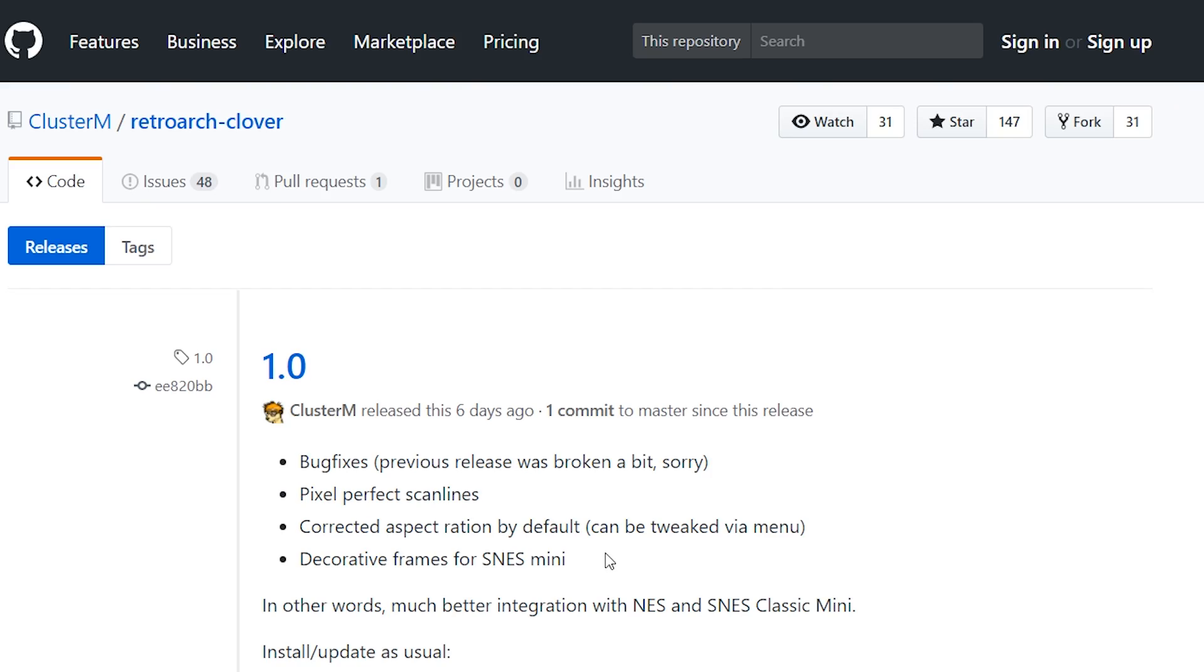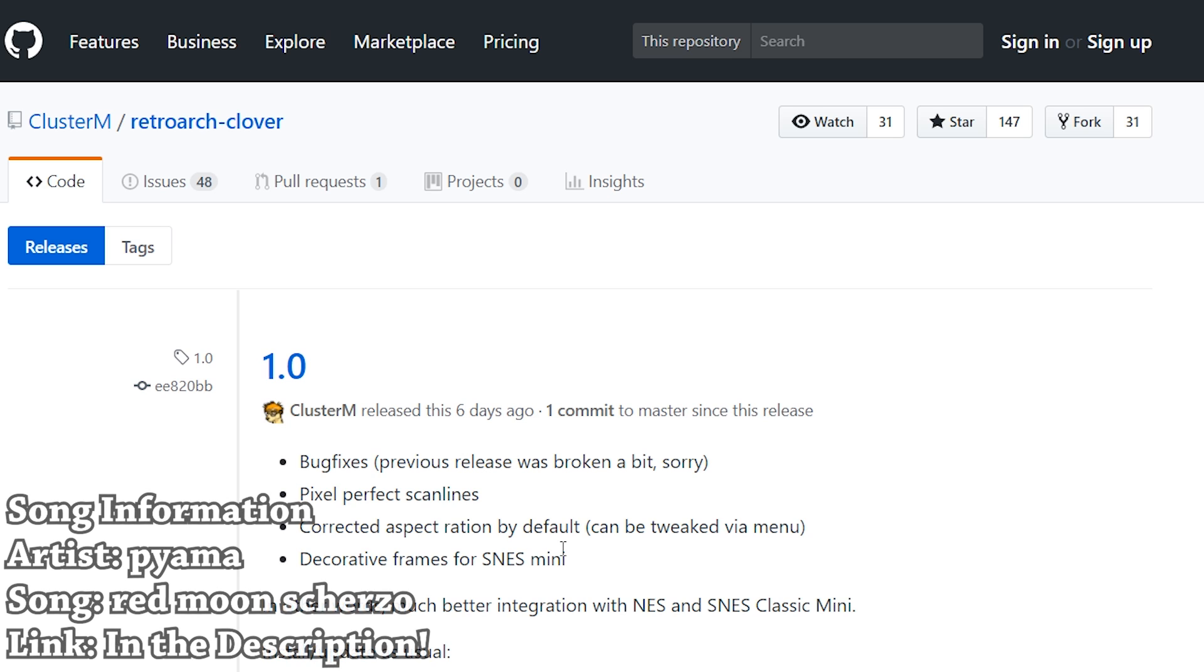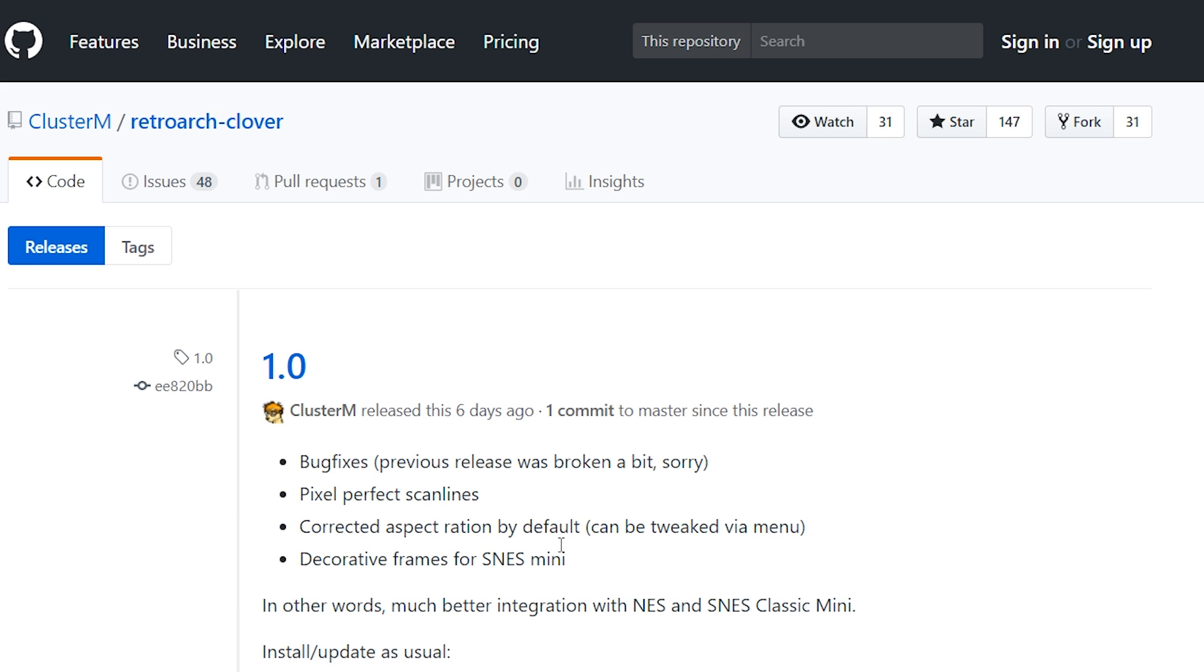Hey, what's going on everyone? It's me, Mr. Mario, and today I'm going to be showing you all how you can set up RetroArch on your Super Nintendo Classic, Super Famicom Classic, Nintendo Classic, or Famicom Classic, any of the mini systems.